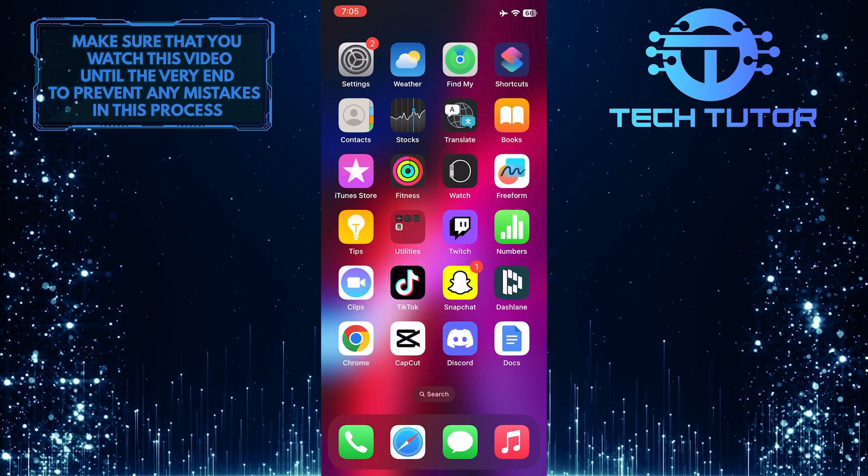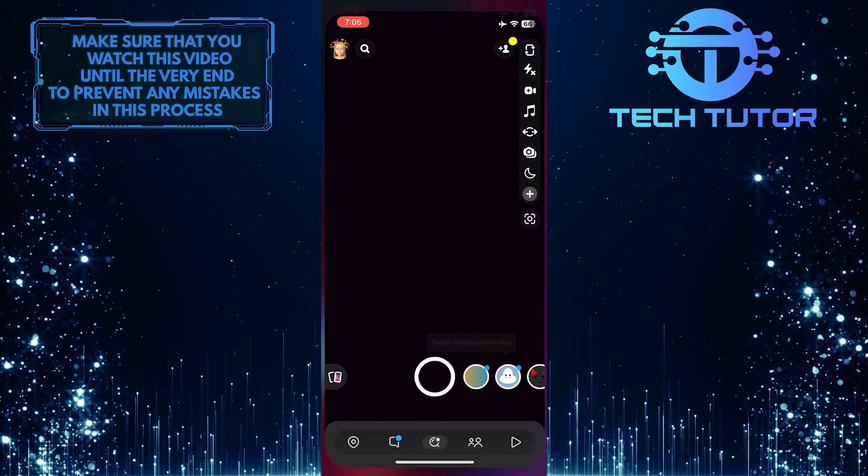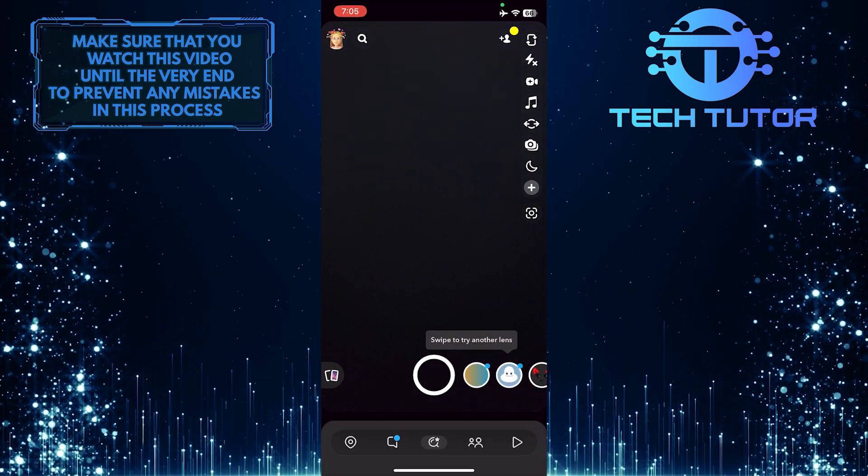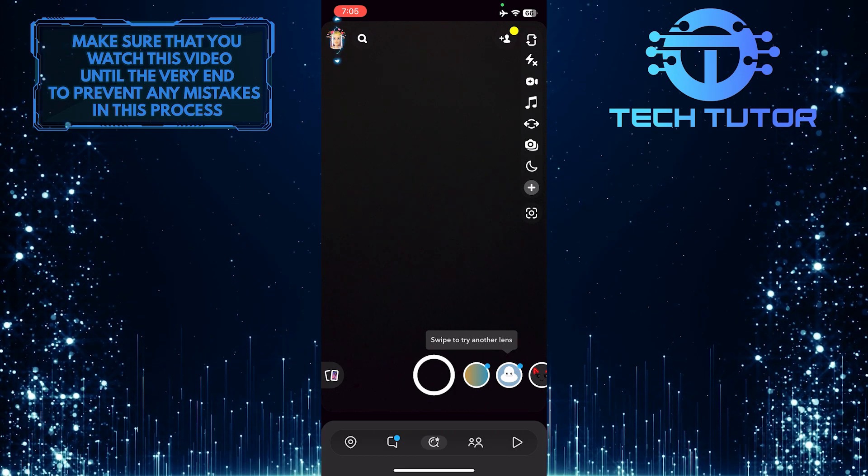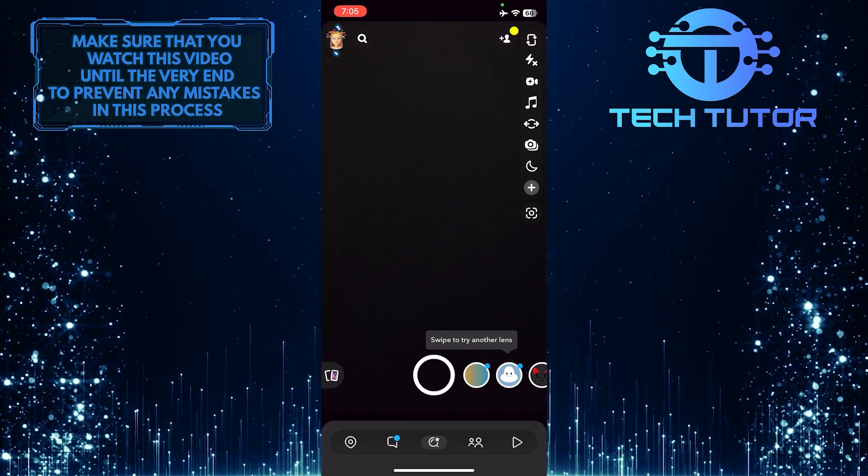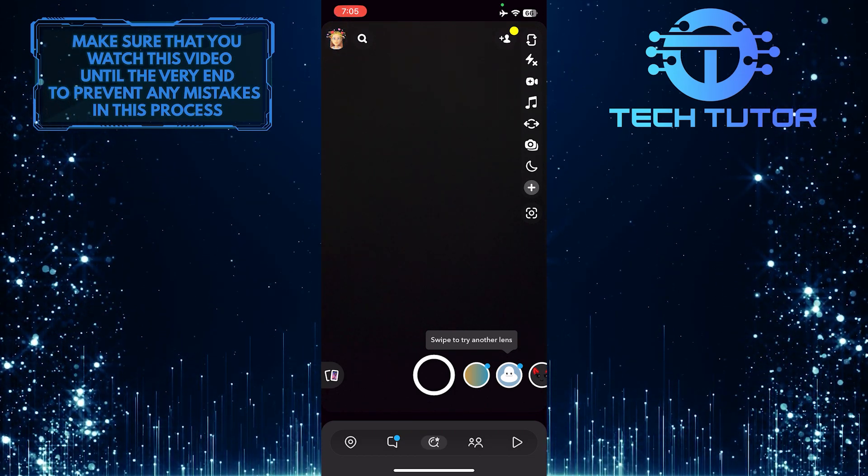To get started, open up the Snapchat app and then tap on your Bitmoji profile picture icon at the top left corner of the screen.